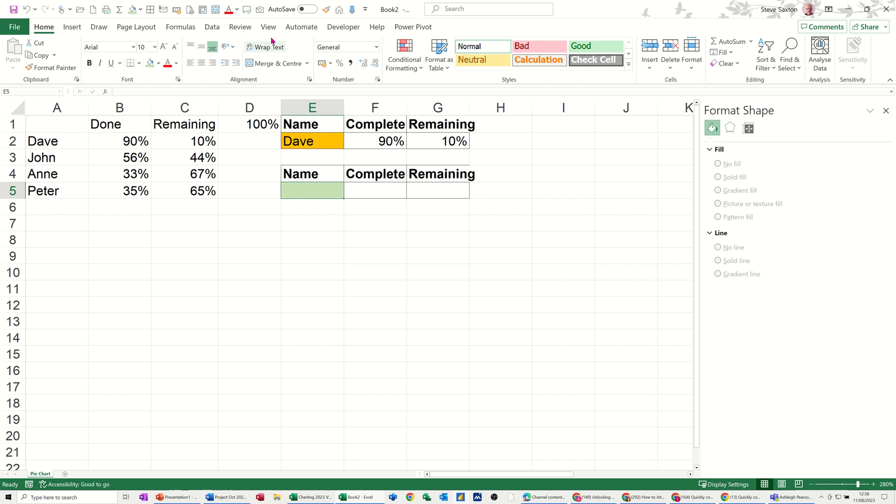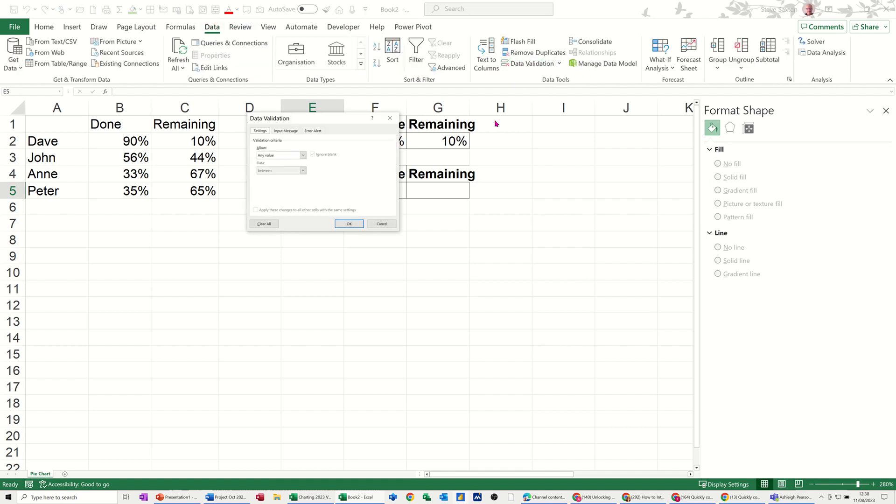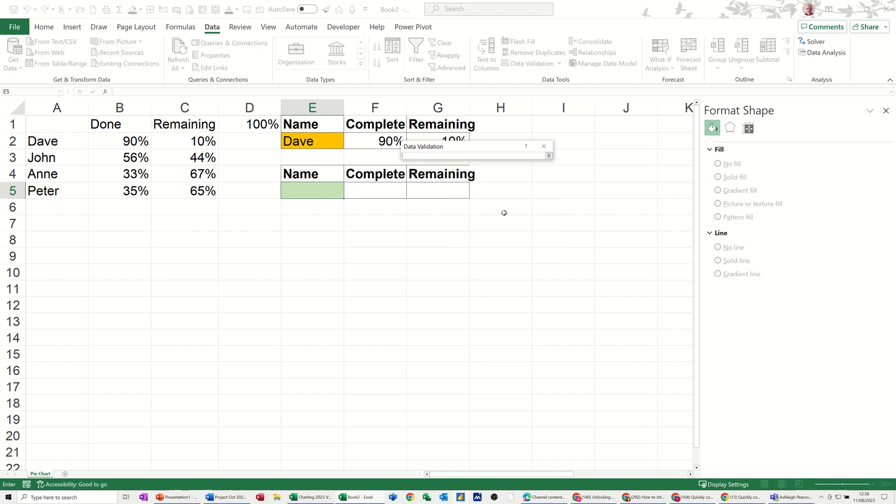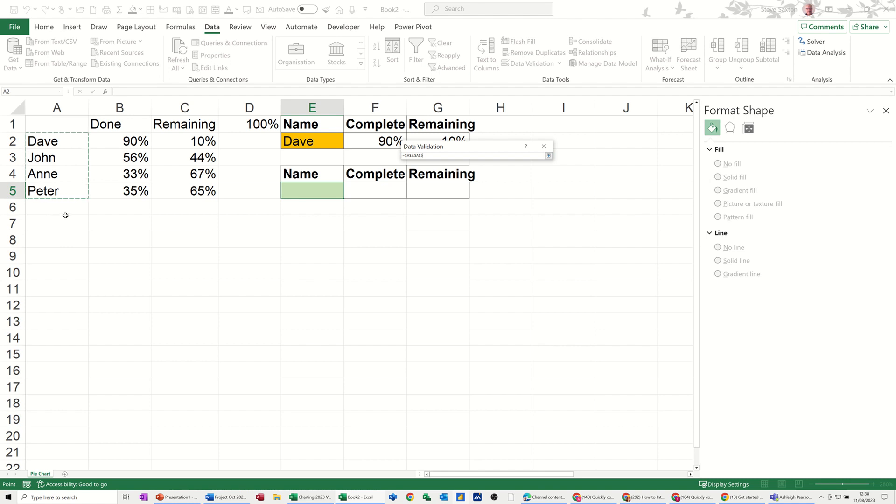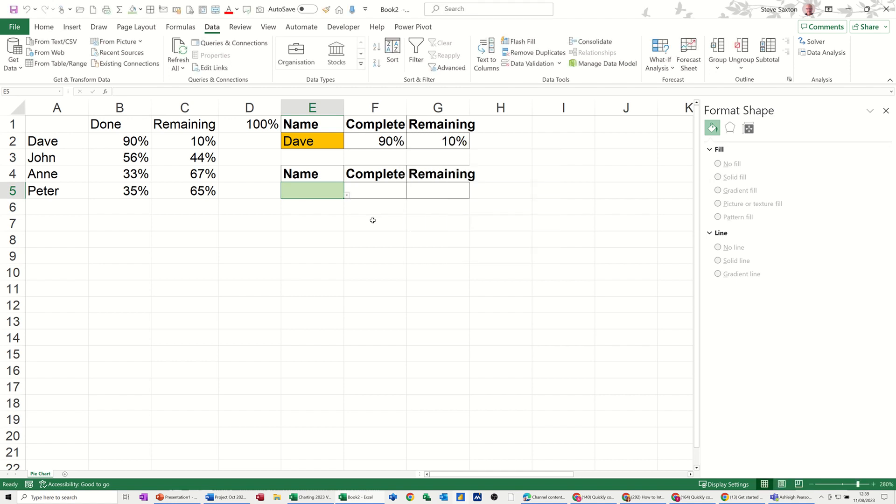Now in here I need data validation, a data validation list that's going to pick up these people. So let's go to the Data tab, Validation, and it's a list option that I want. Select list and then you can type a list with a comma or you can select a list or you can use a named range. Well I haven't named this list, I'll just select it. That's the list. Click OK, not bothering with the input message or the error alert on this example, just click OK.